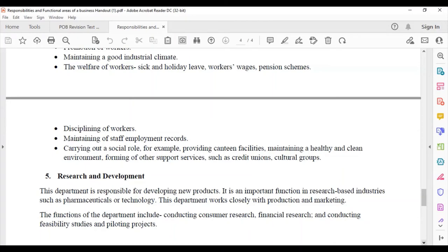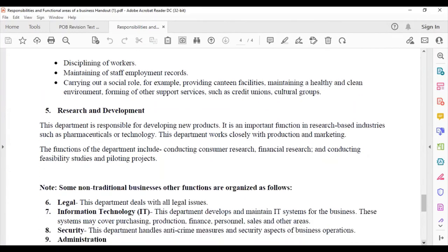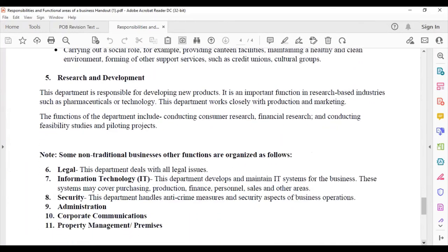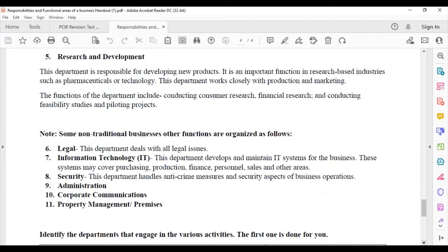Research and development is also a key functional area. This department is responsible for developing new products. It is an important function in research-based industries such as pharmaceuticals or technology. This department works closely with production and marketing. The functions of this department include conducting consumer research, financial research, conducting feasibility studies, and piloting projects.